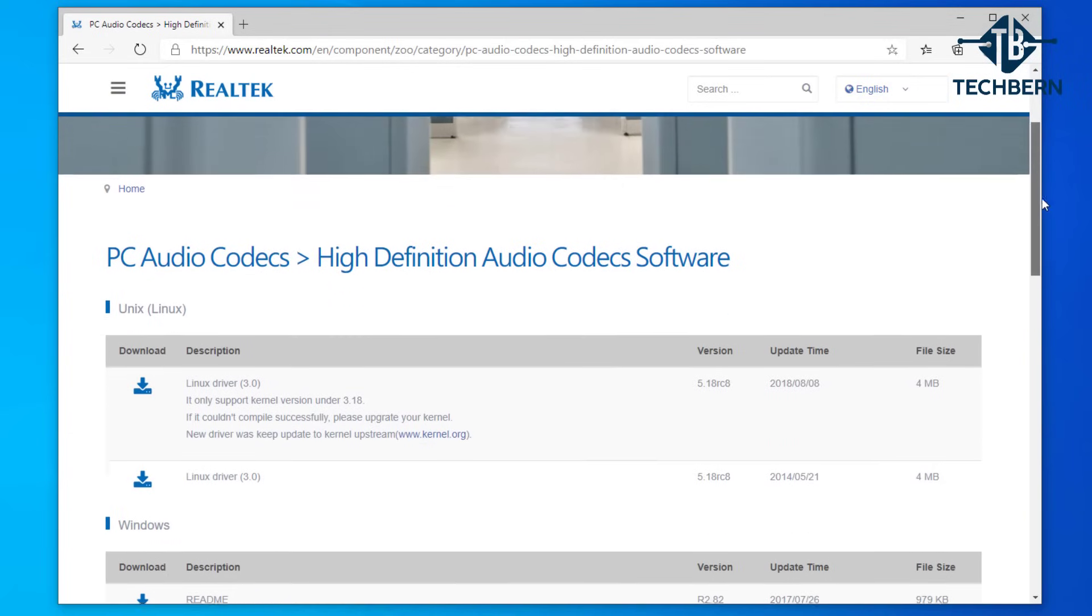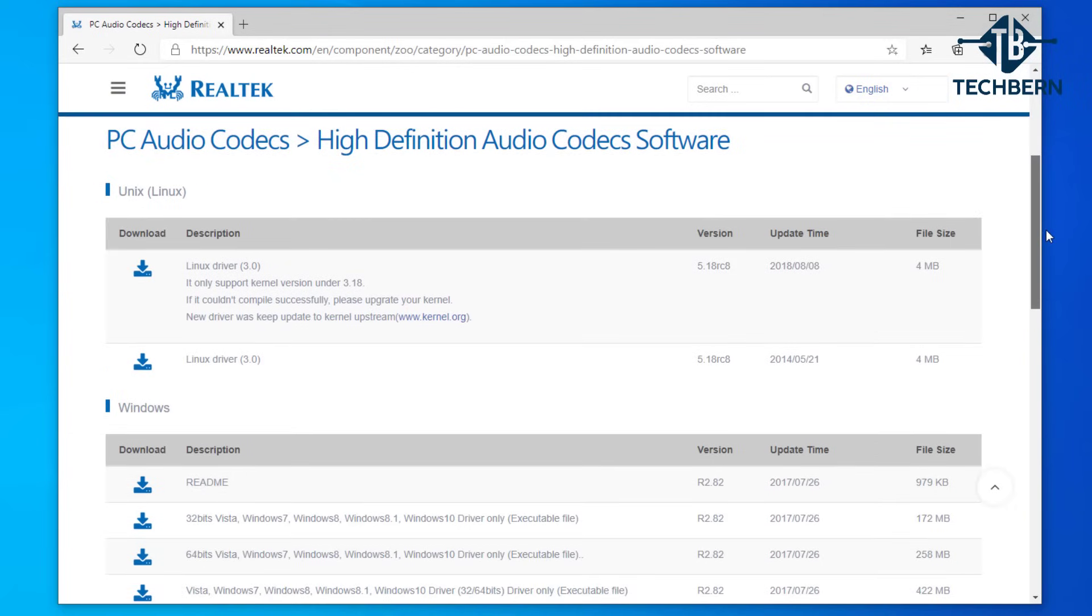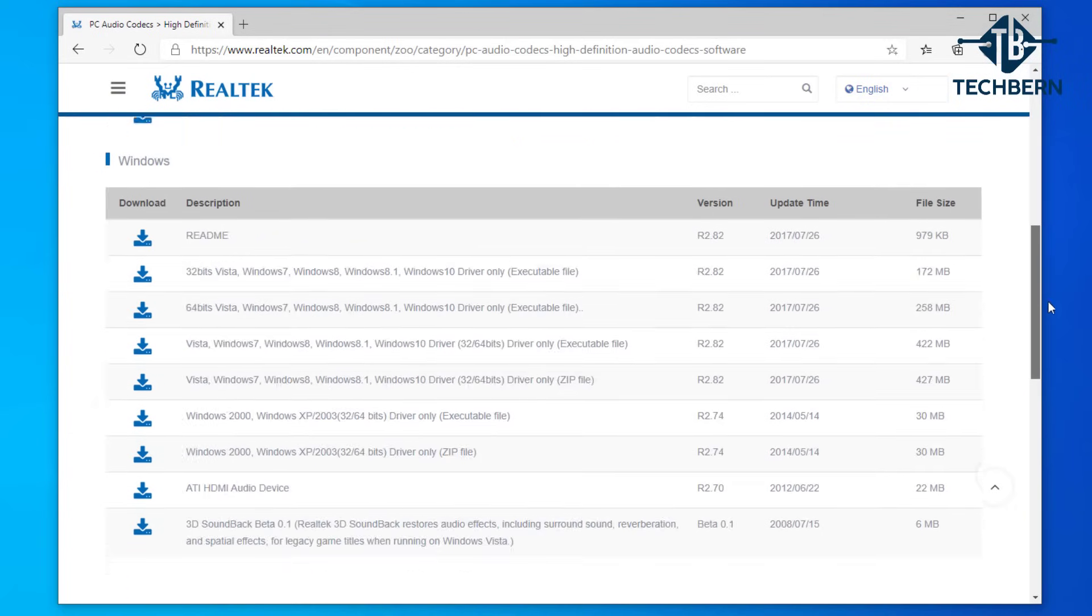If you scroll down the page you'll be able to see the latest drivers for different versions of Windows. Now I'll be downloading the third option which is for the 64 bit driver on Windows 10.